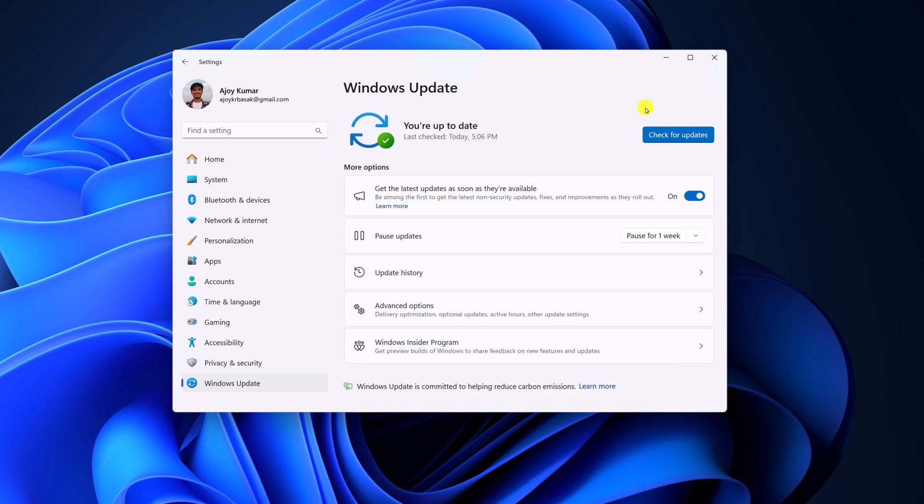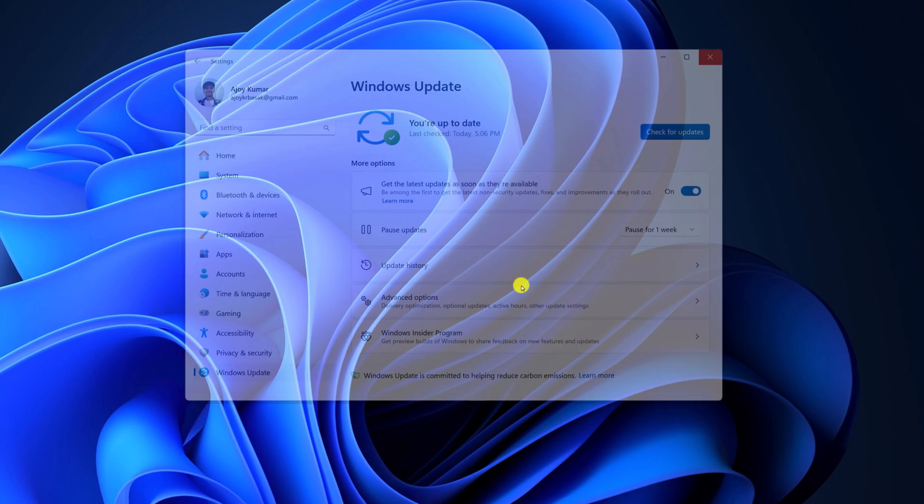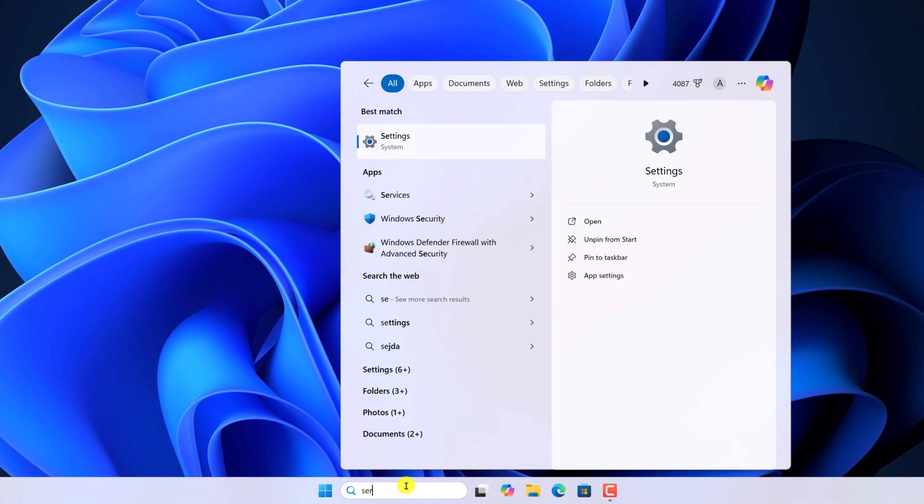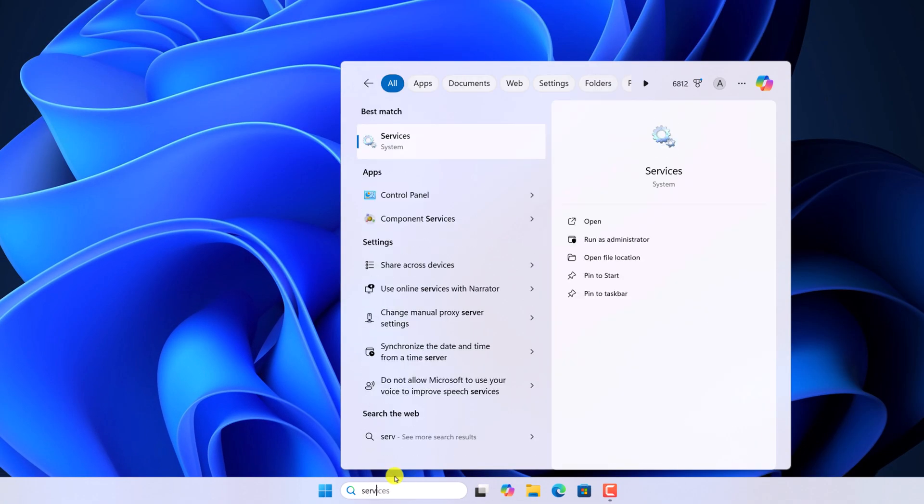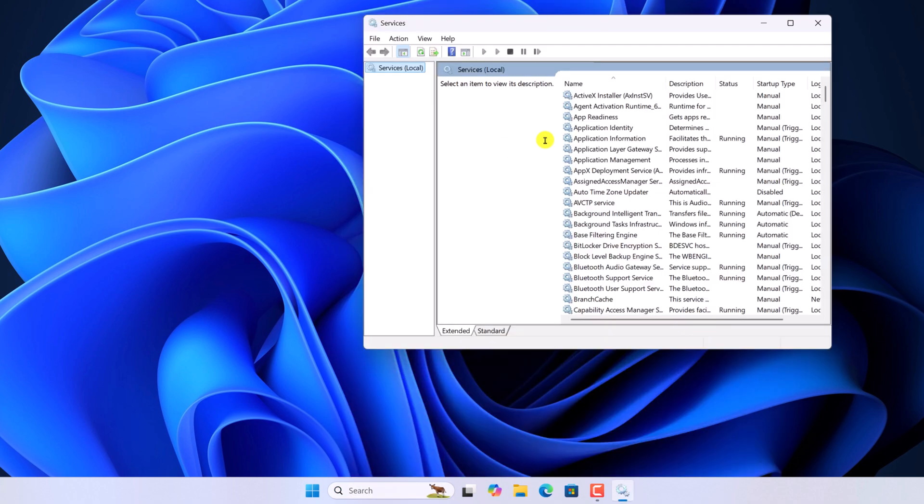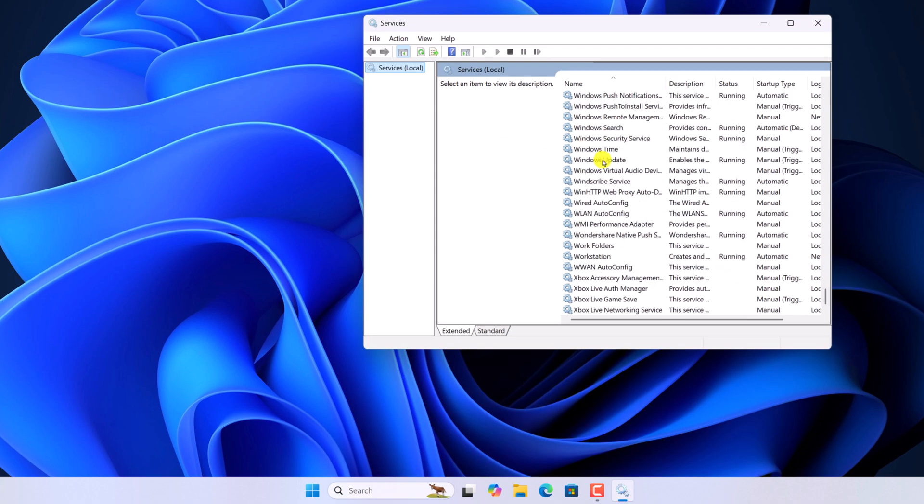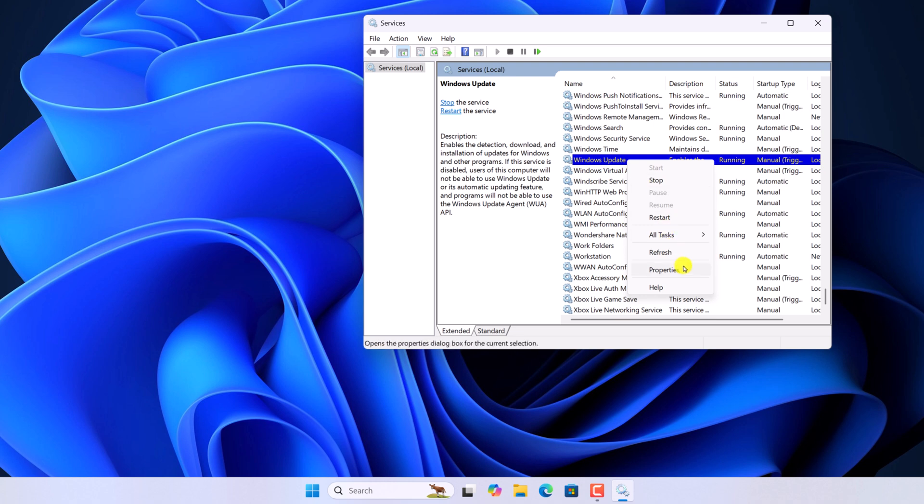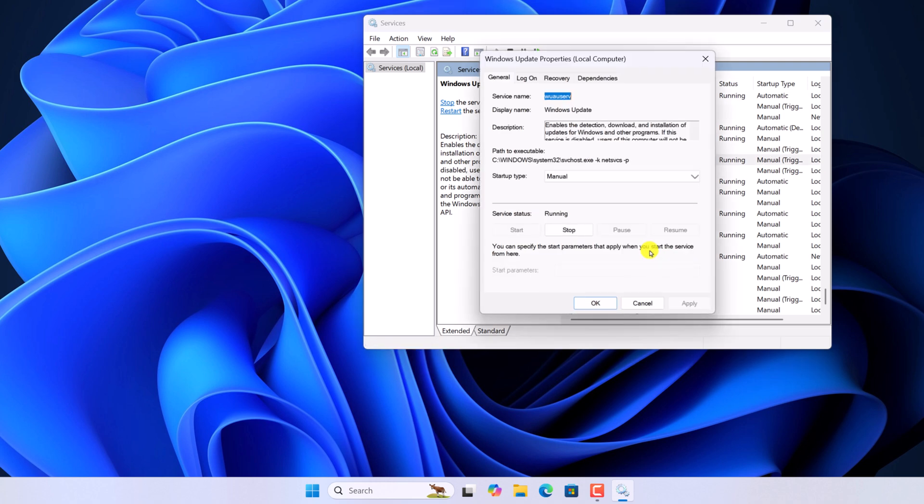There is also another method. For that, here on the Search option, search for Services. Open it and here look for Windows Update service. So here we have the Windows Update service, currently it is running on my system. Right click on it, then click on Properties. And from the Startup Type, simply select Automatic.